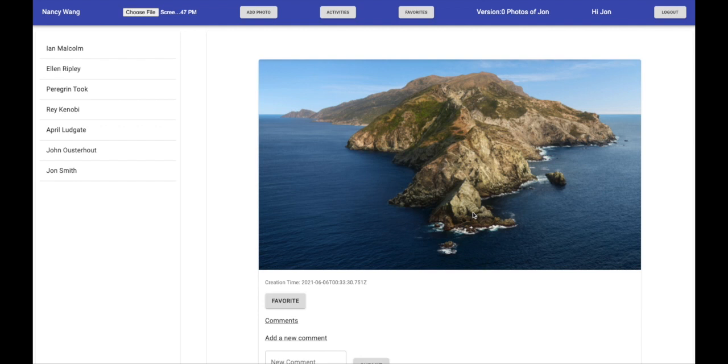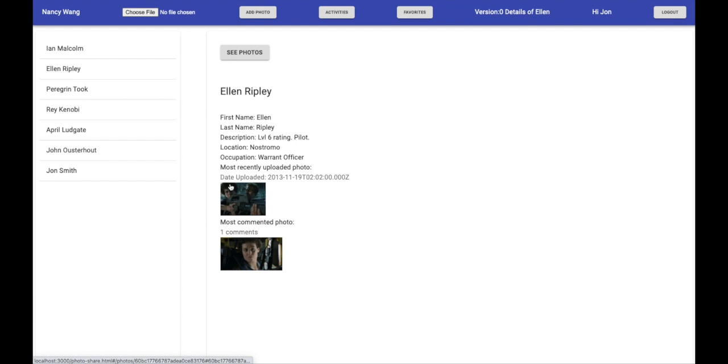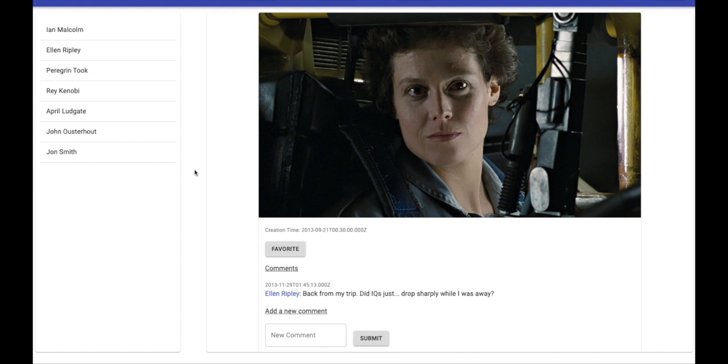If you click a user in the user's list, it'll take you to their details page with their information, recently uploaded photo, and most commented photo. If you click on that, it'll take you to the exact photo.